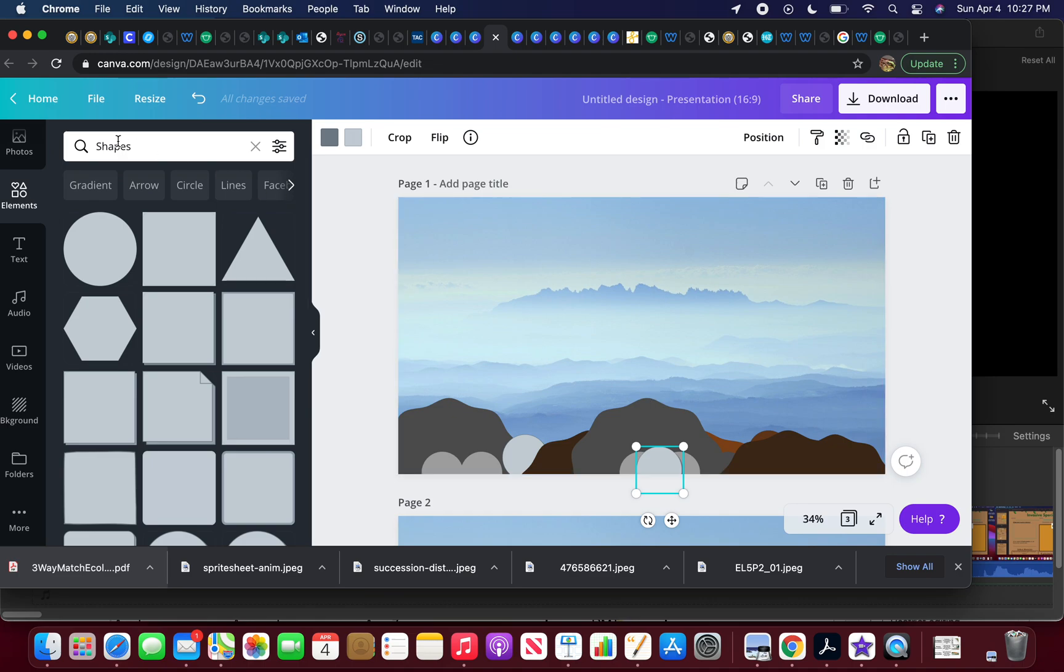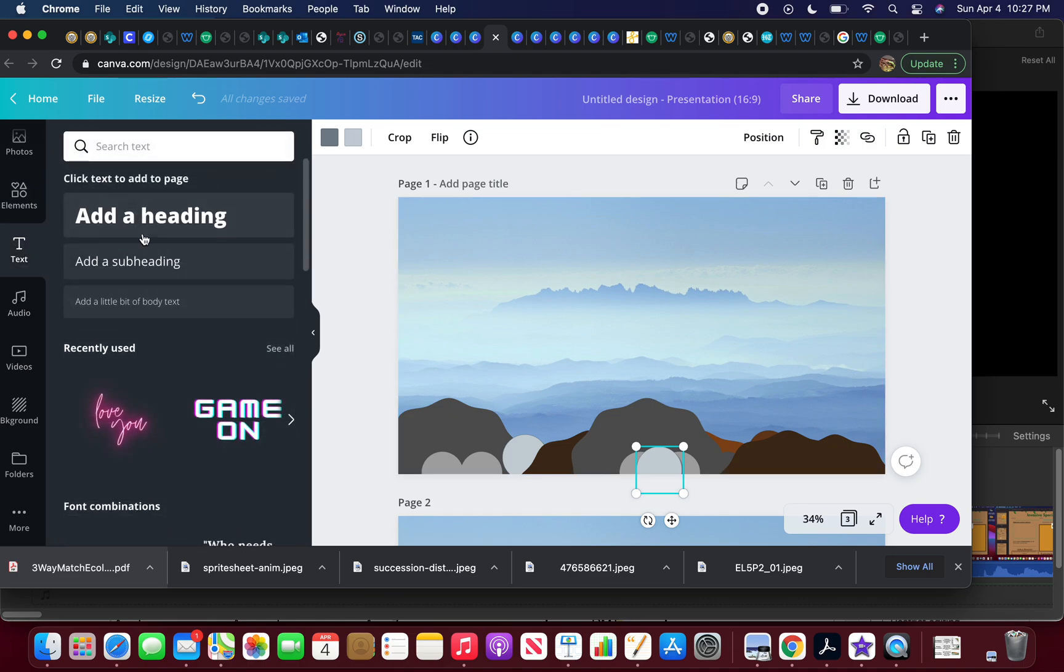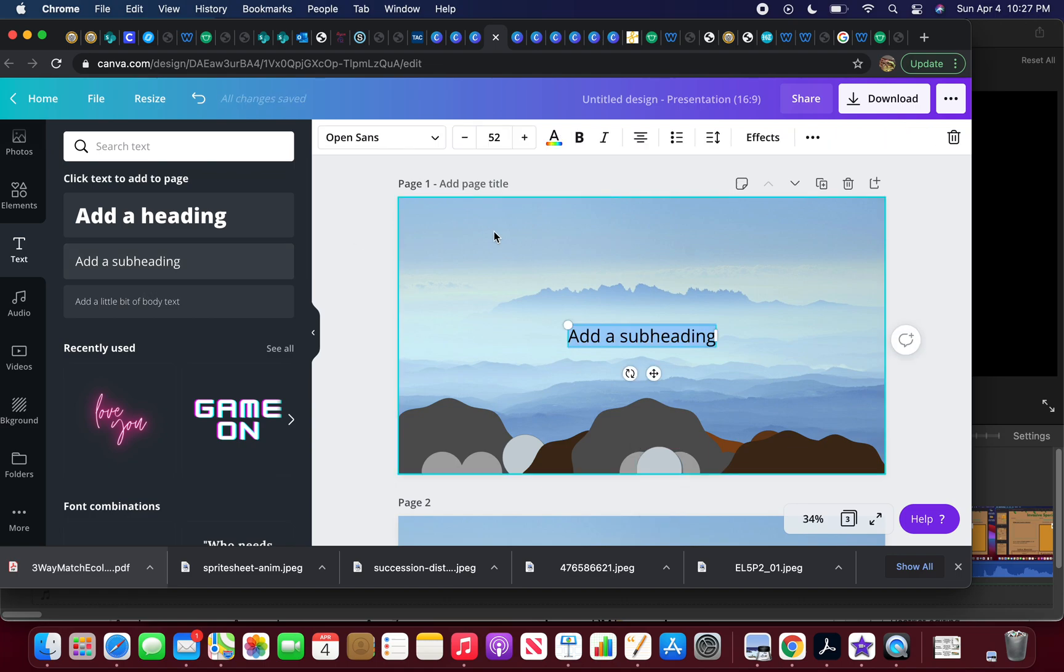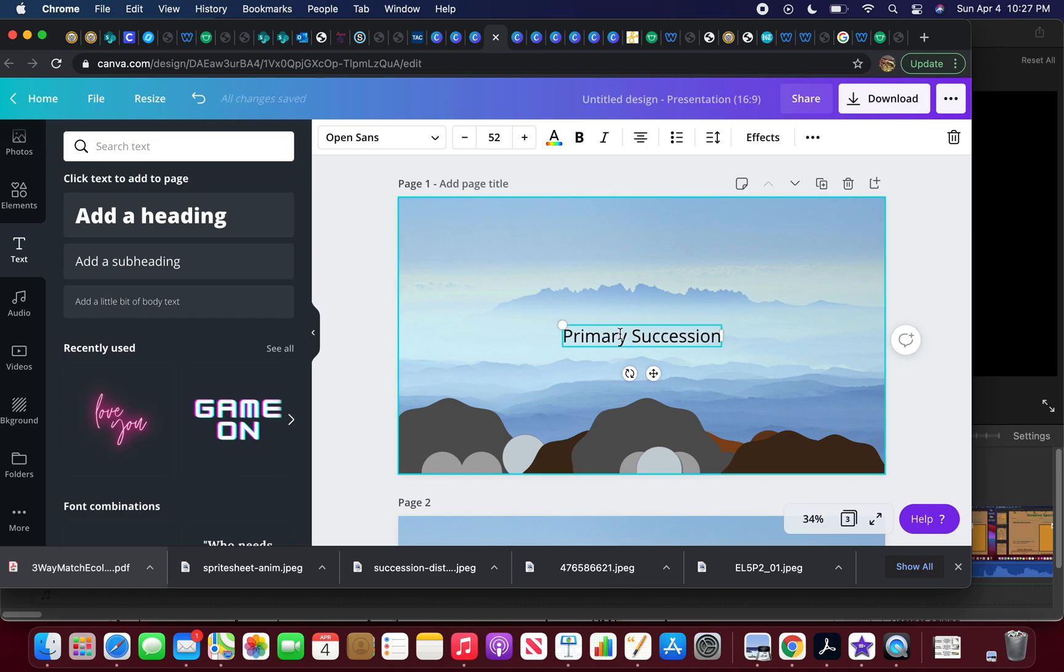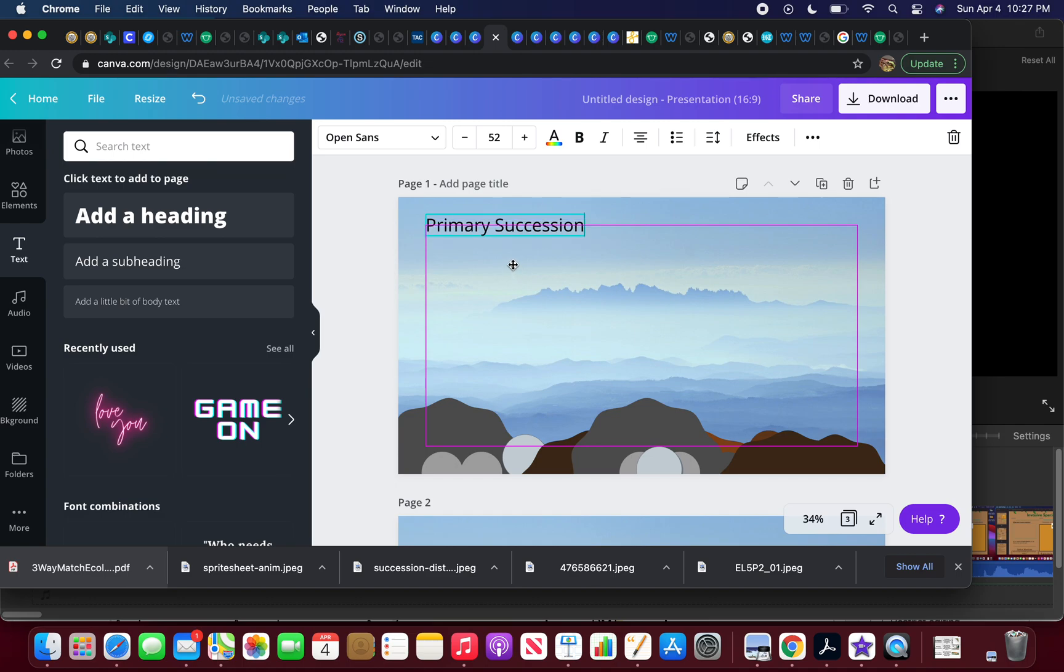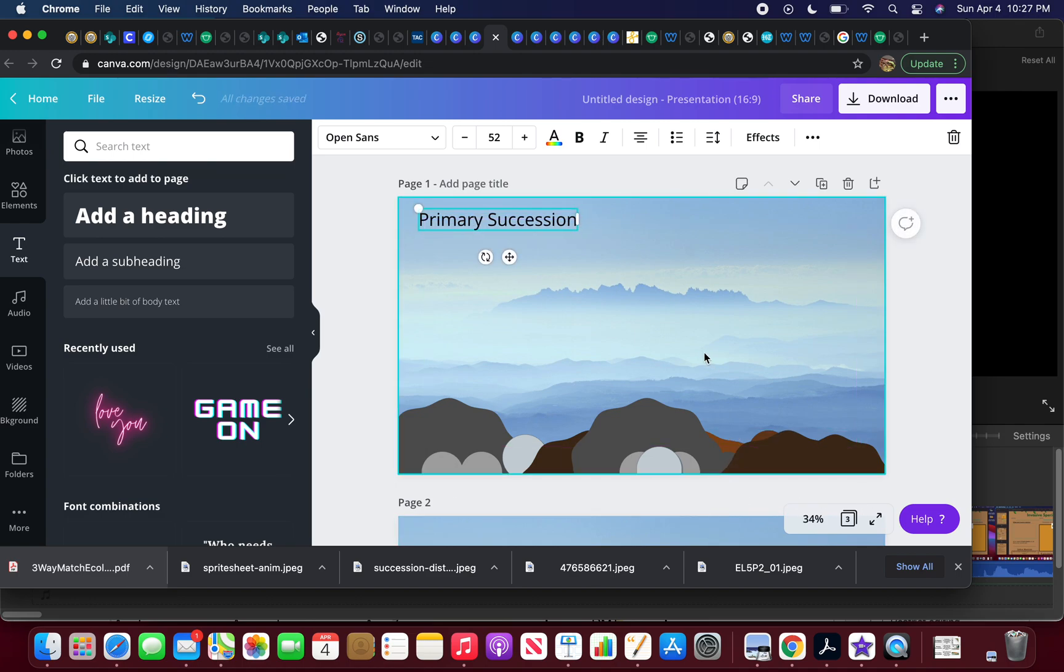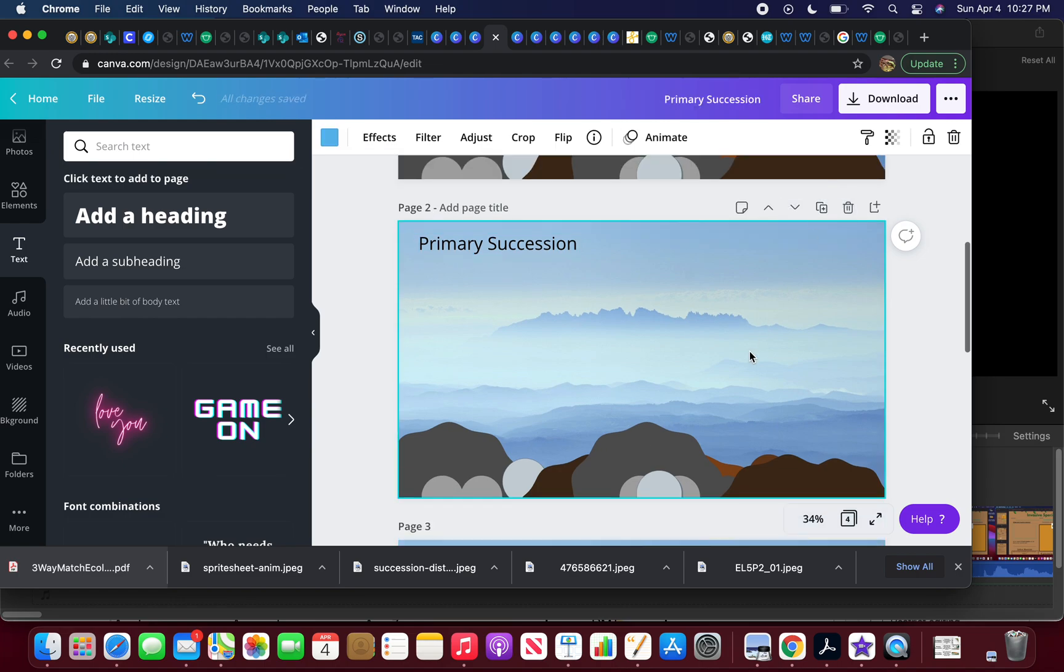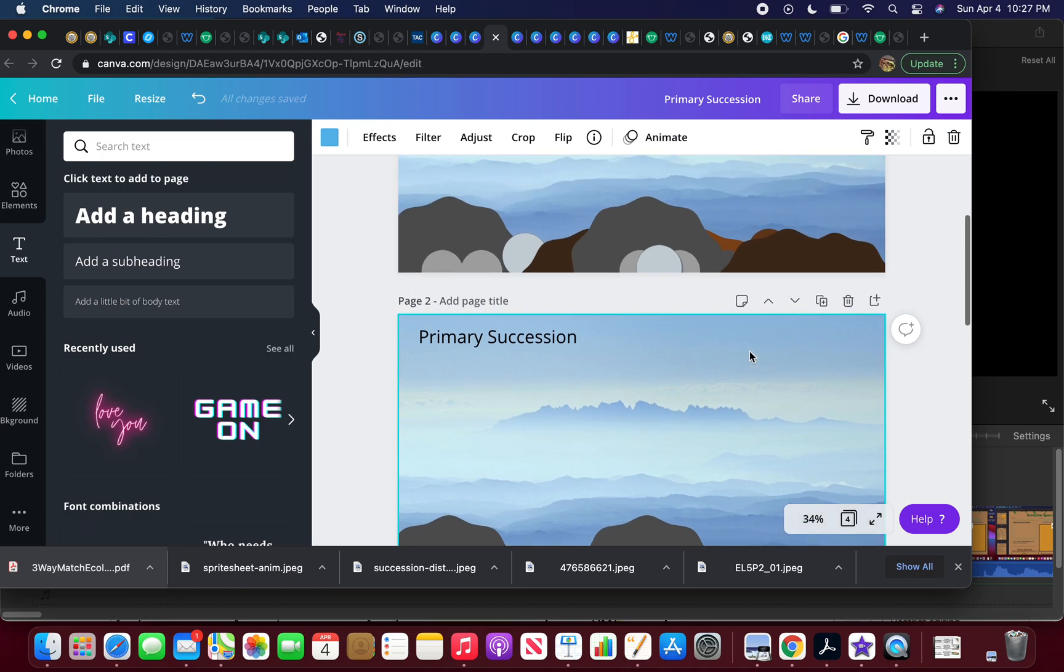So this is my first slide, and if I wanted to add the element of a text box, I could say on this one I could put down 'Primary Succession' and then put it in there somewhere where I would like to put it. And then I want to duplicate this slide, so I go to this little button right here and I'm going to duplicate the slide.